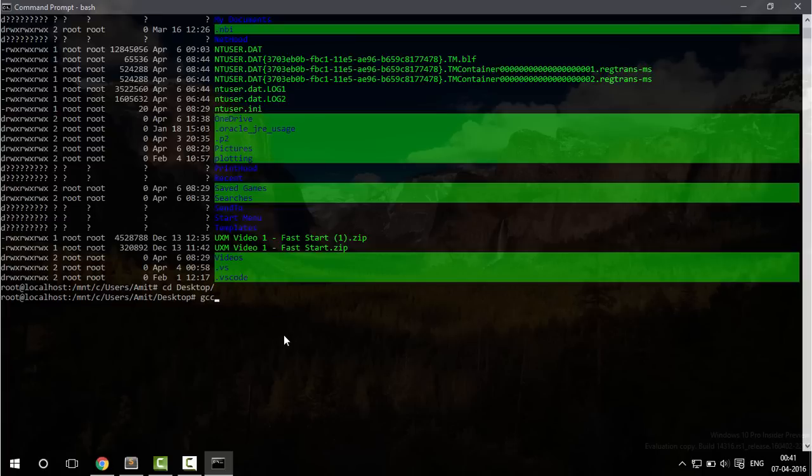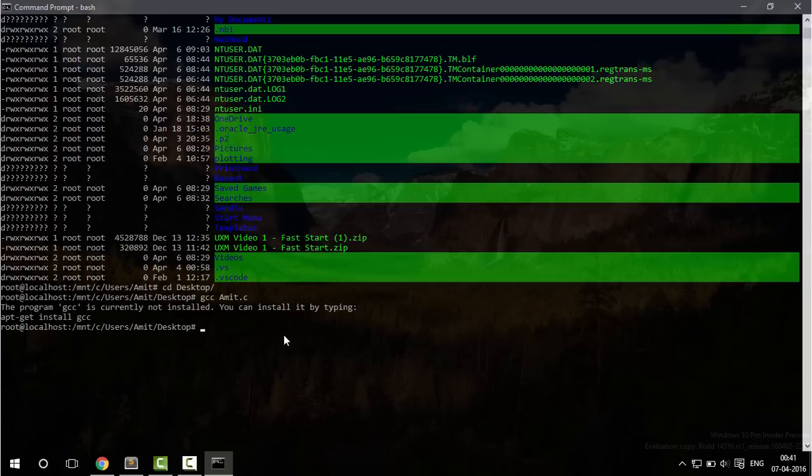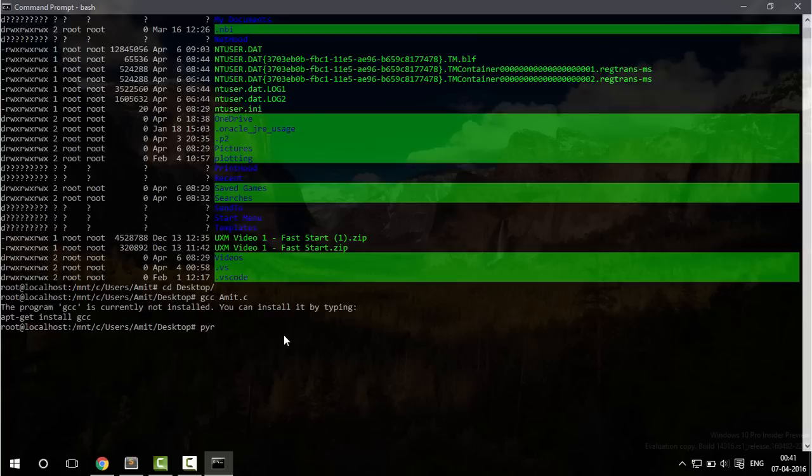Let's try to compile a program using gcc. I have already made a C program and gcc is not currently installed and you can install it by typing this and this actually works. So let's try if I have Python.